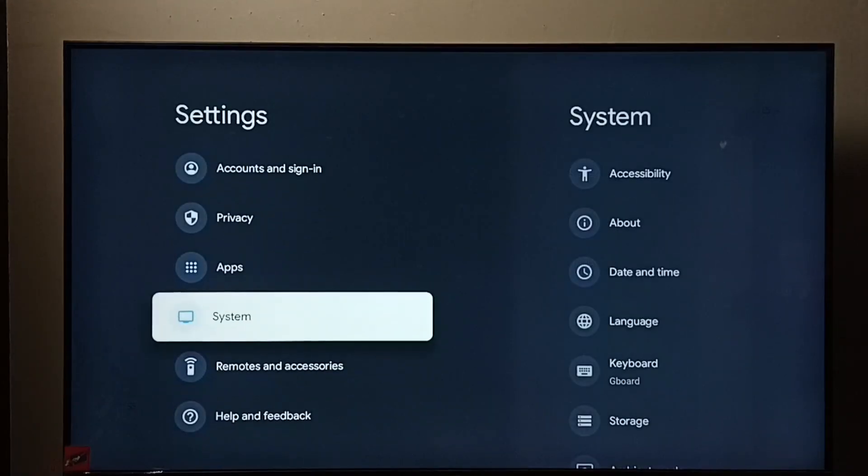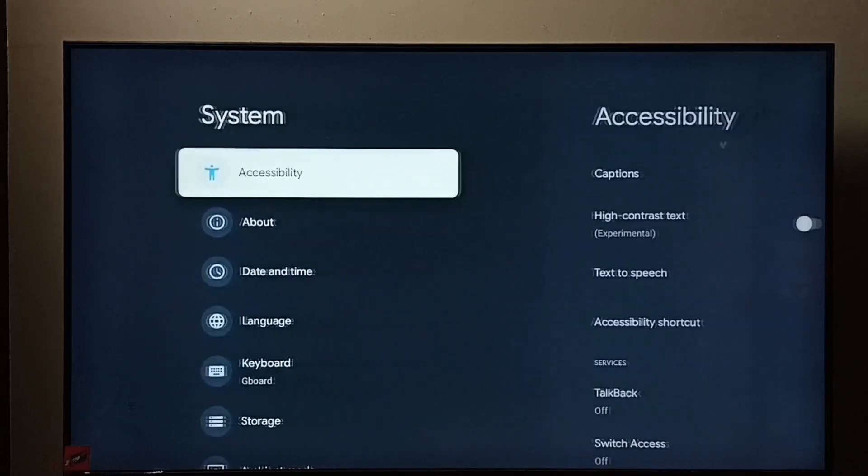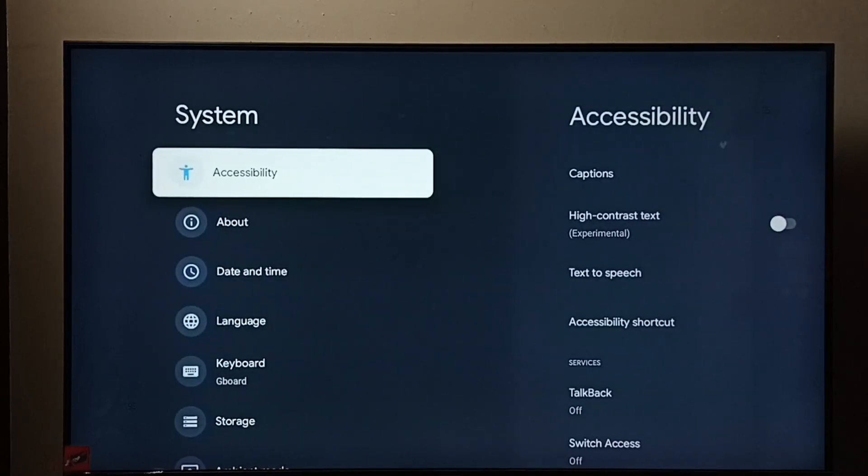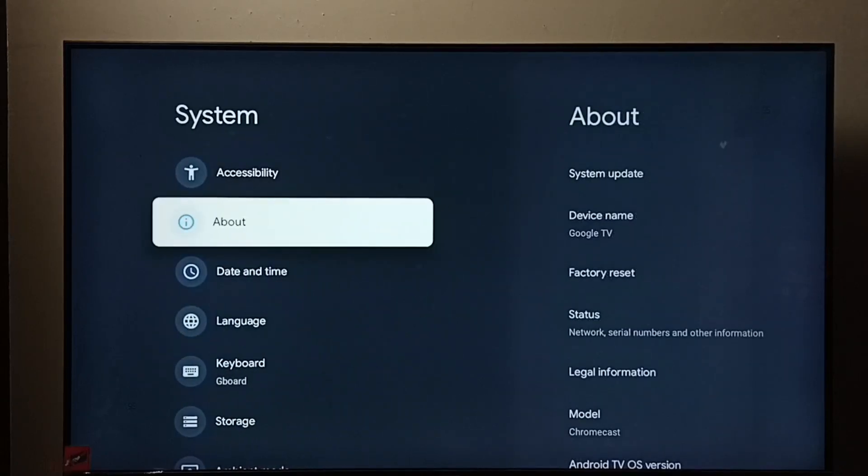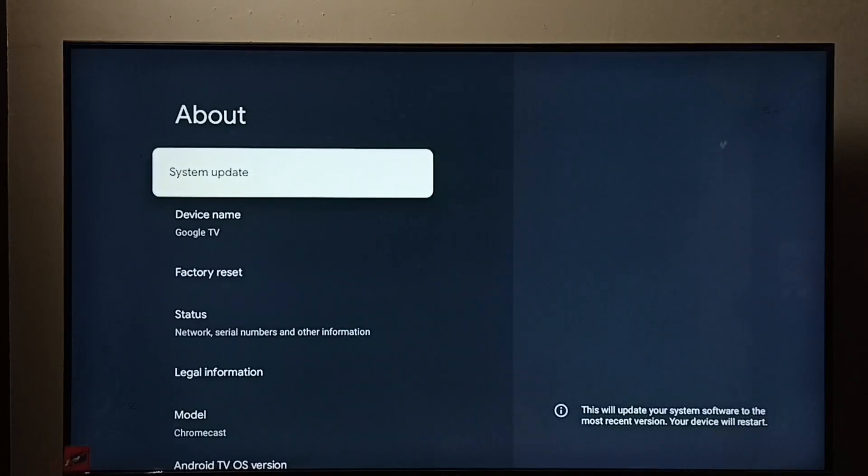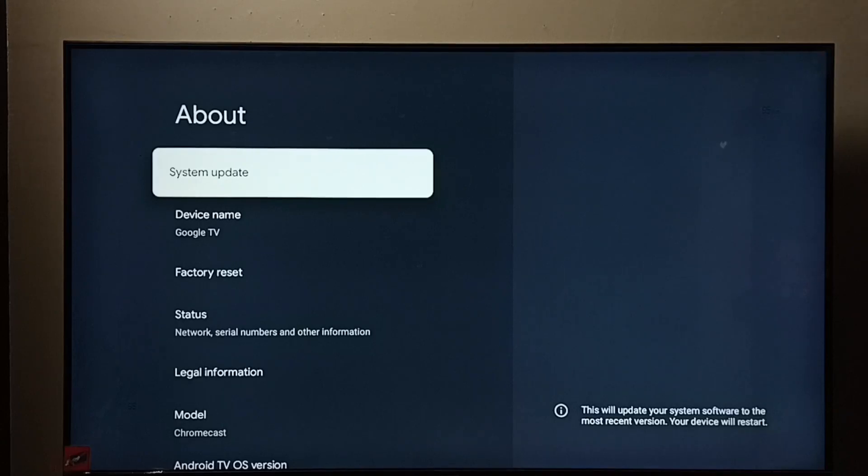Then select system. Go to about. Go to system update.